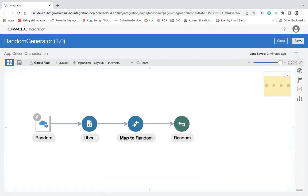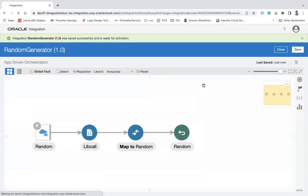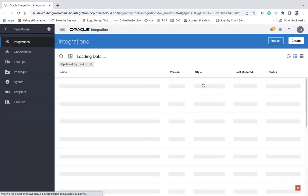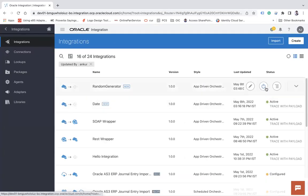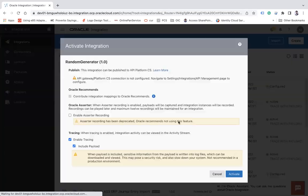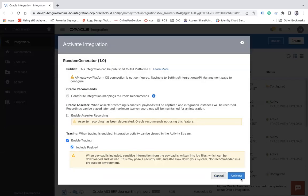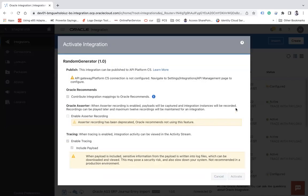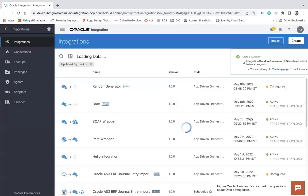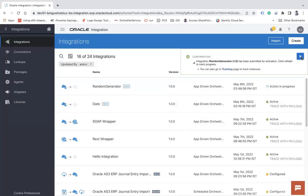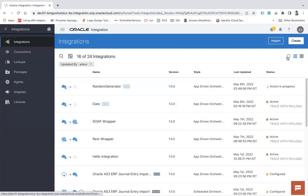Save and close the integration. The next step is to activate the integration, and once activated, we can test it.